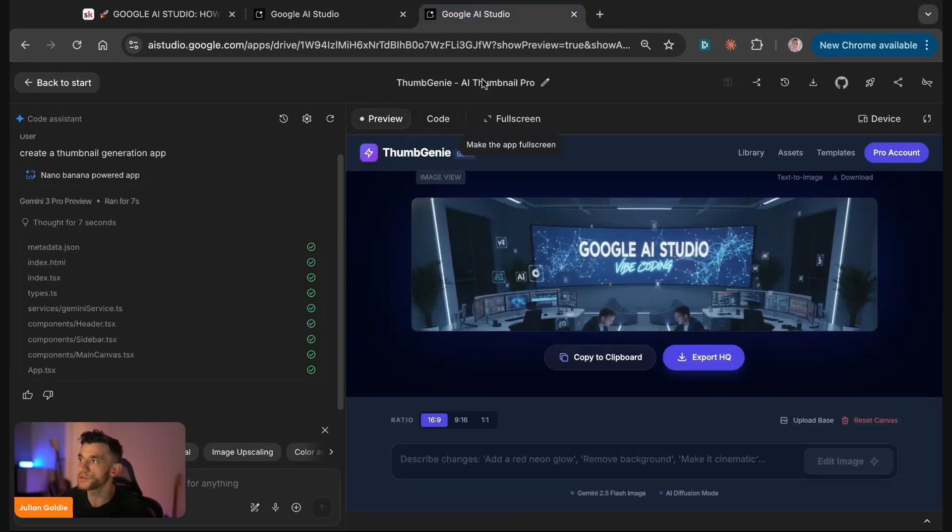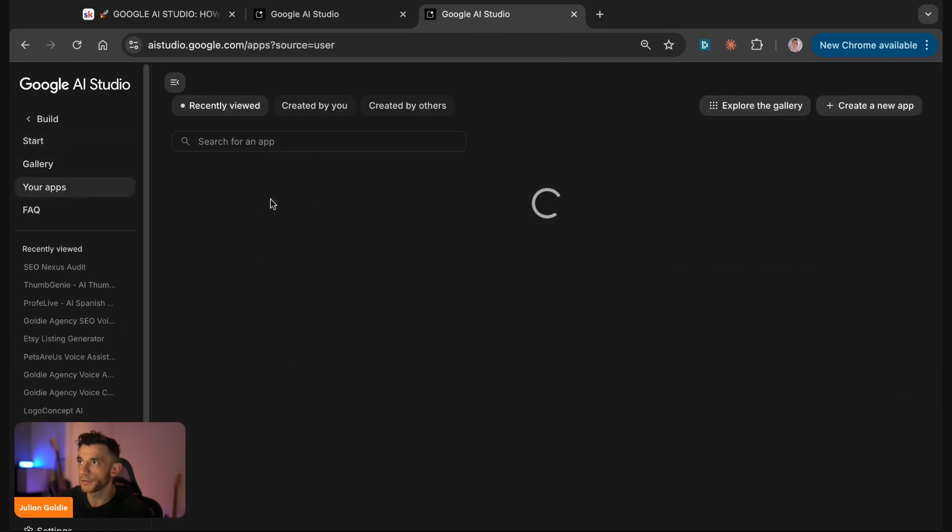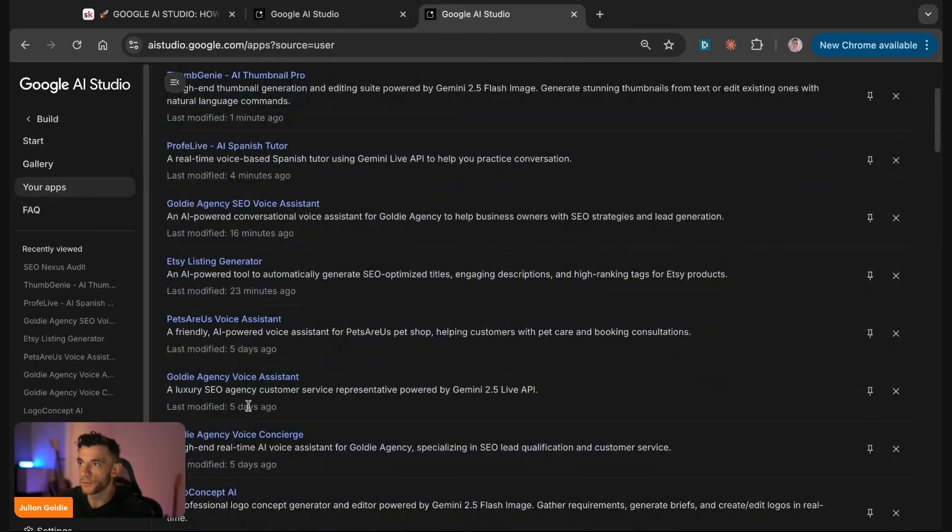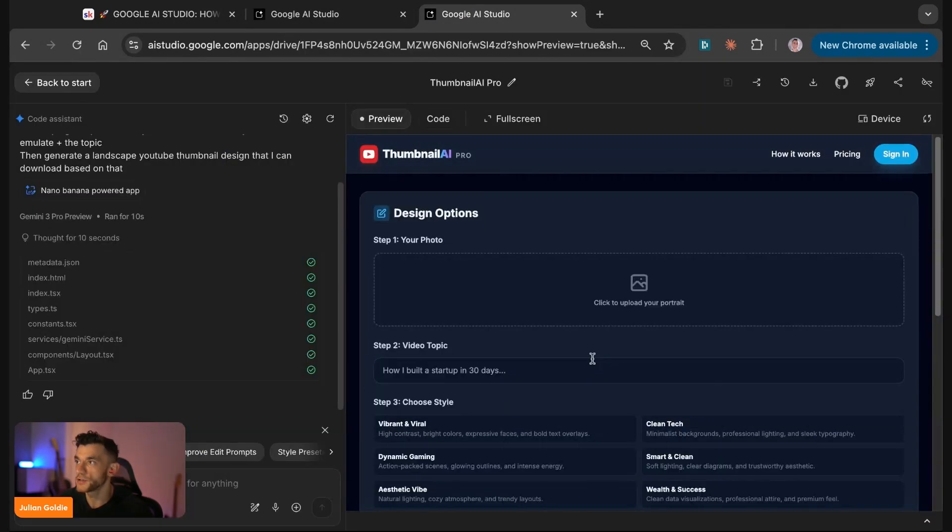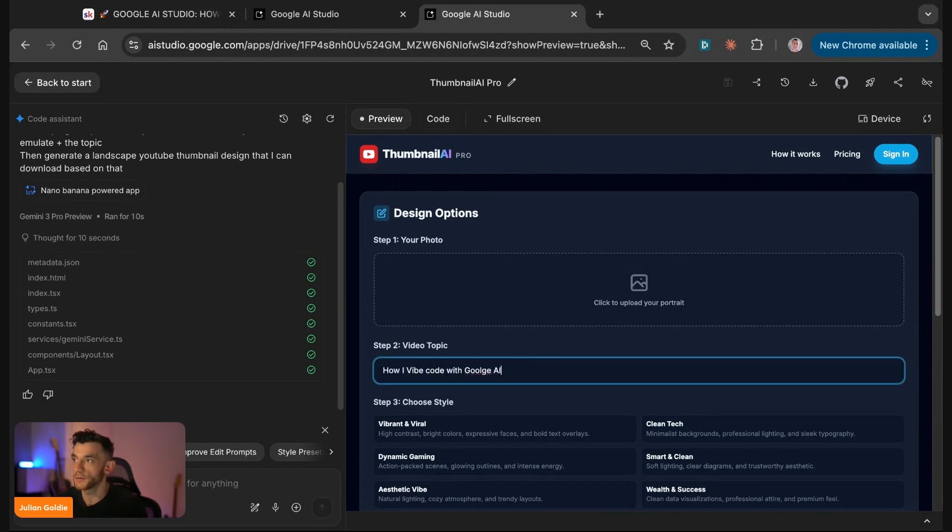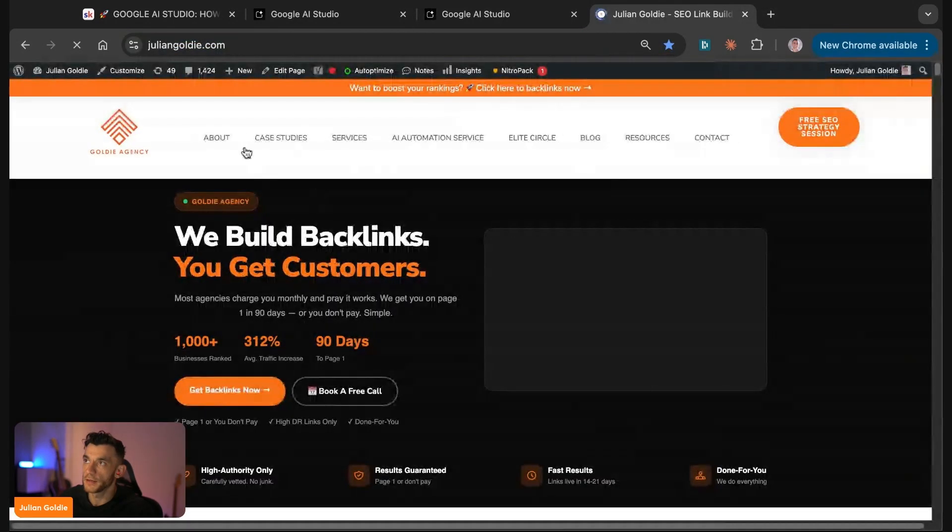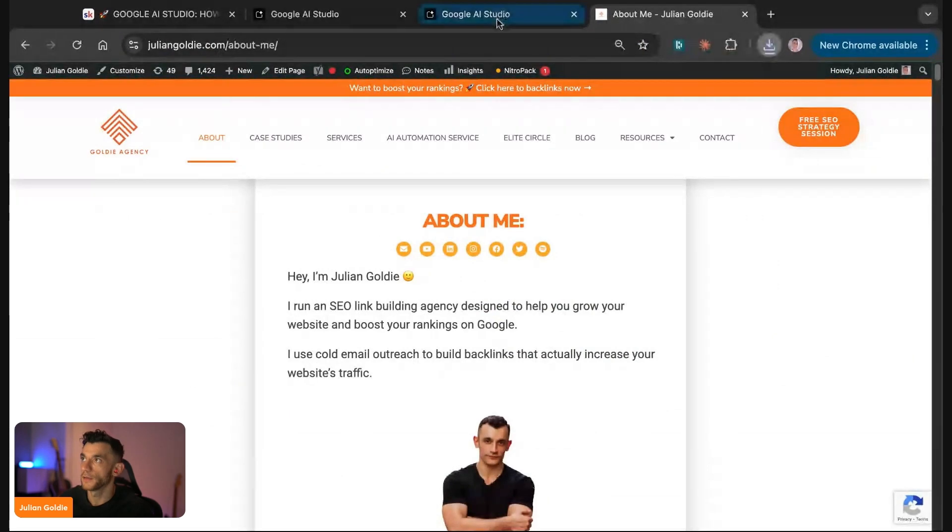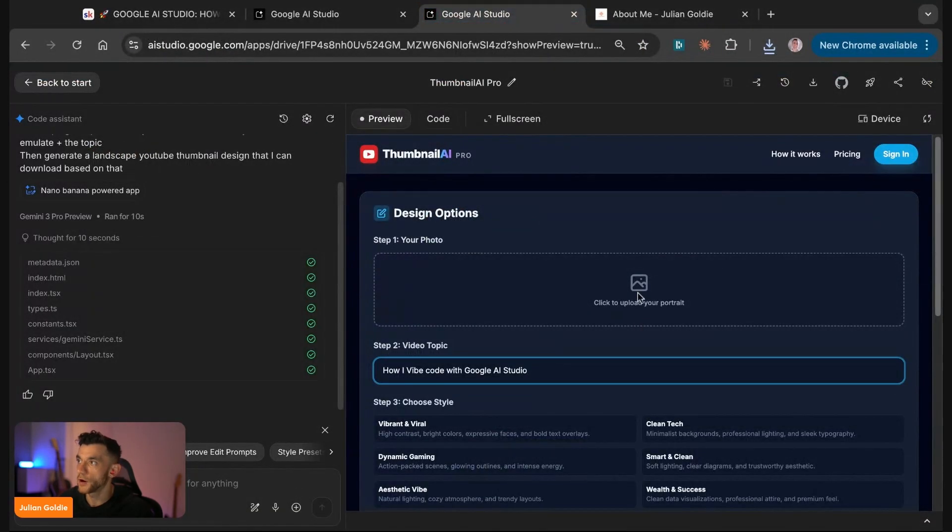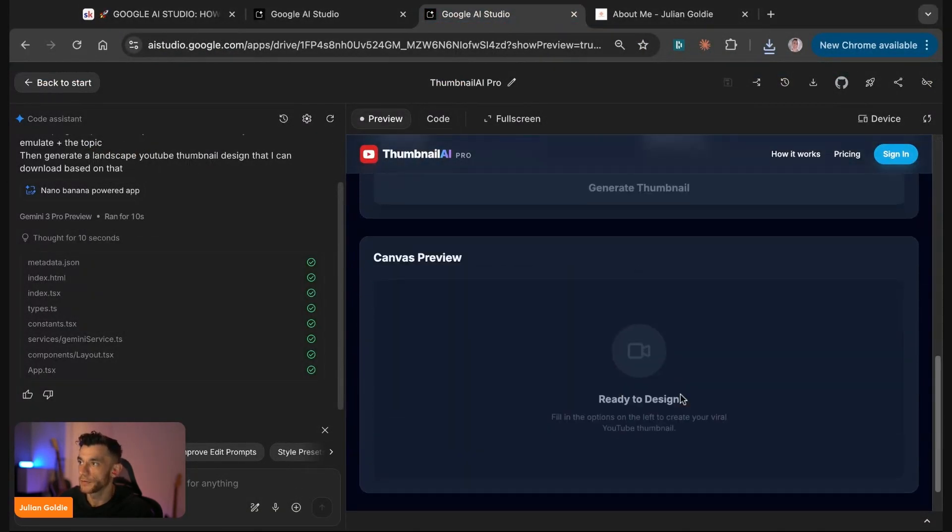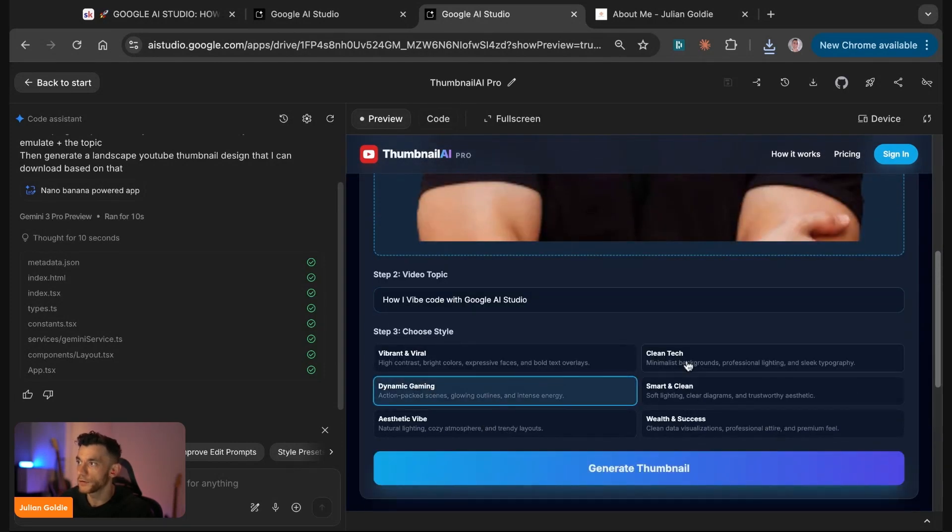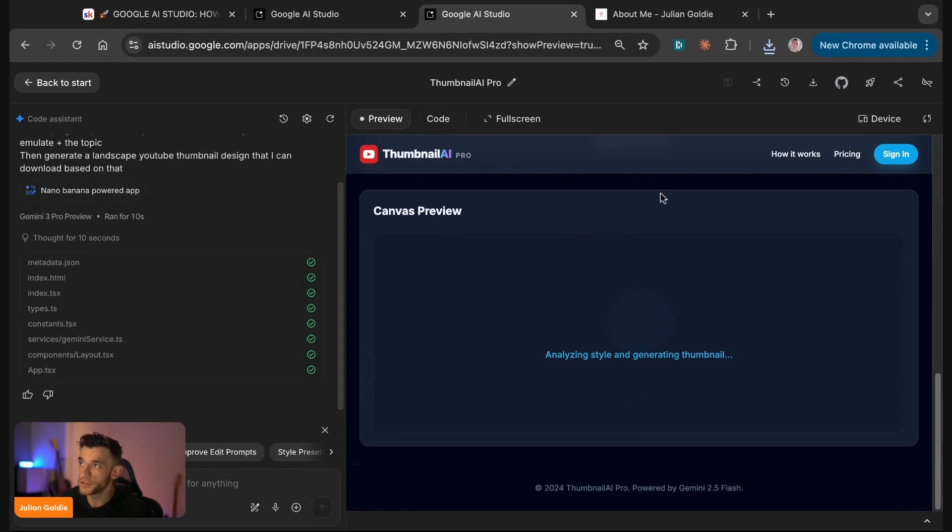We've generated the thumbnail. What I want to show you is something even better. We can plug in a photo of me plus a video topic—for example, how I've opened with Google AI Studio. You go to wherever your picture is stored. I'm going to go to juliangolder.com, download this, save the image. Then we'll go back and upload the image. Now it's going to use the AI avatar video to generate the thumbnail. We can choose our style—for example, clean or vibrant and viral. Hit generate thumbnail and that will generate a canvas preview for the thumbnail pro tool.